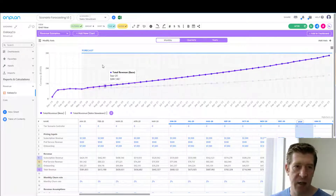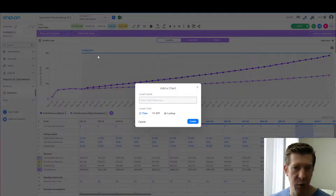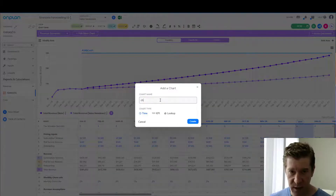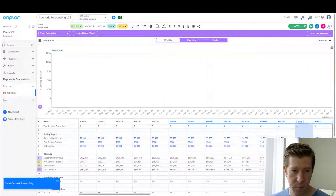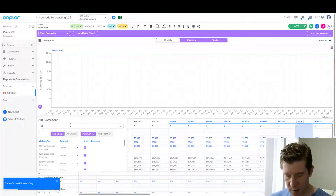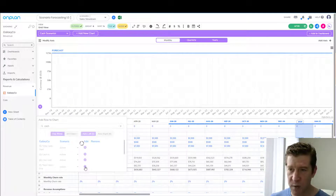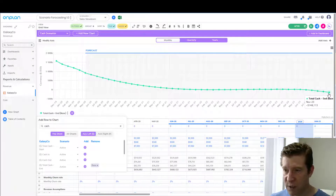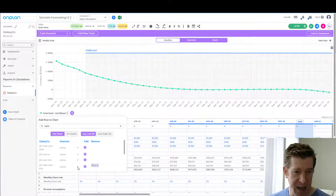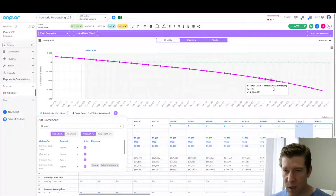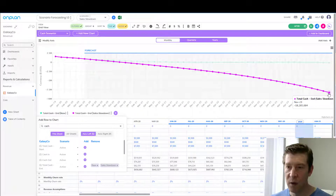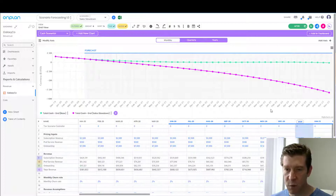So now the question is: how does this impact our cash? Let's create a new chart and call this 'Cash Scenarios.' We'll look at ending cash. In our base case, as we saw before, the company is going to be pretty much at break-even — we saw this 148 before. But let's add in our sales slowdown scenario. And here you'll see there's an $8 million hole, which is obviously going to be really problematic.